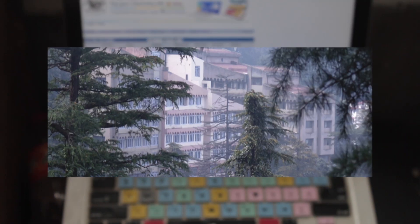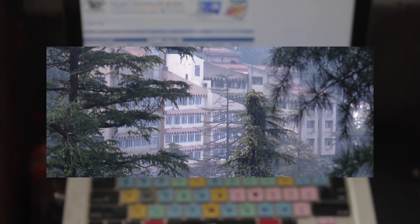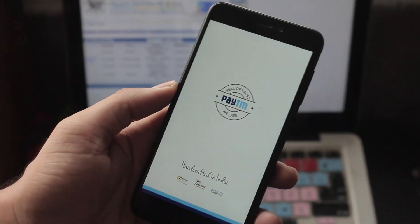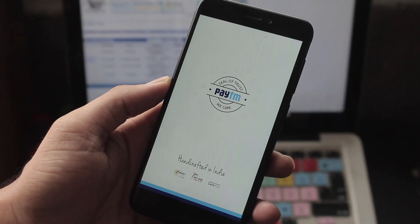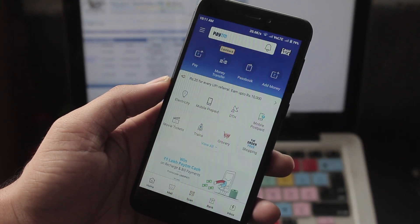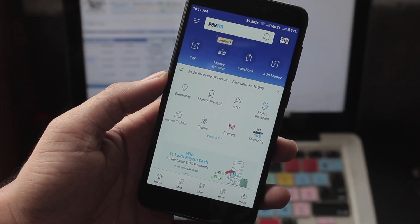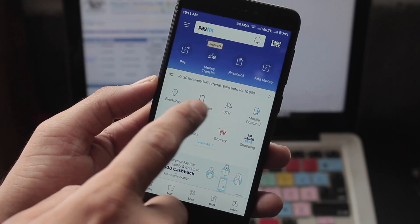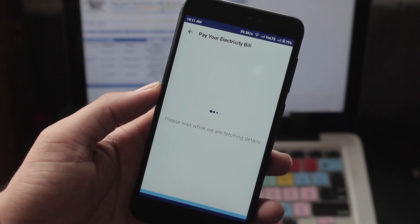So Himachal Pradesh State Electricity Board has made it easy finally with Paytm. So now you can pay your electricity bills in Himachal via Paytm. Here's how you can do it.